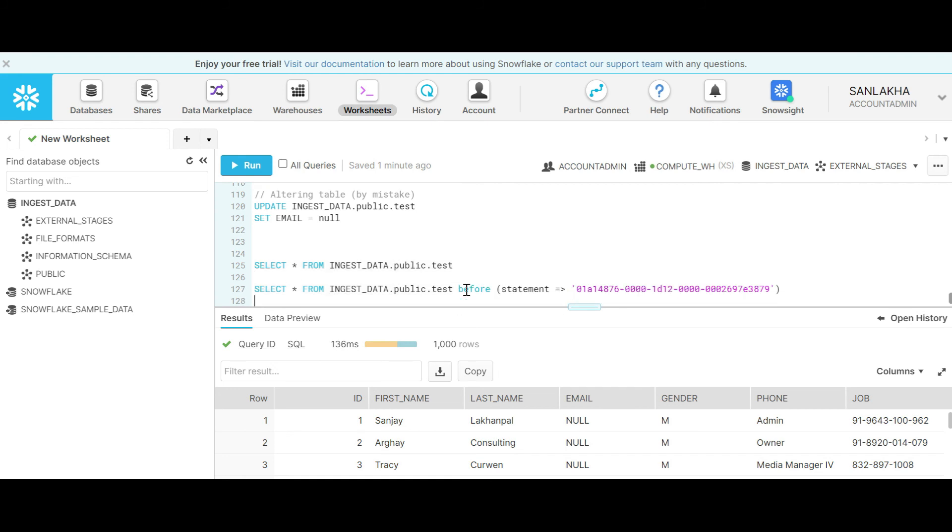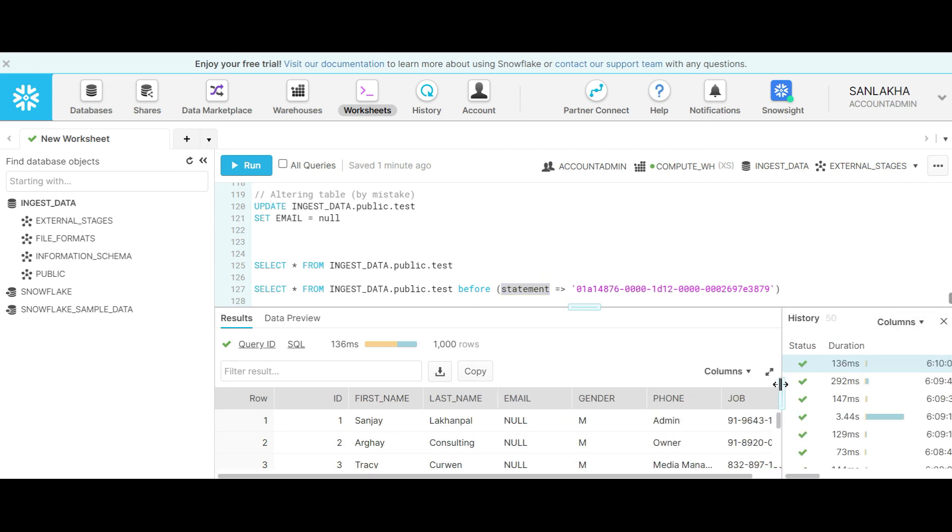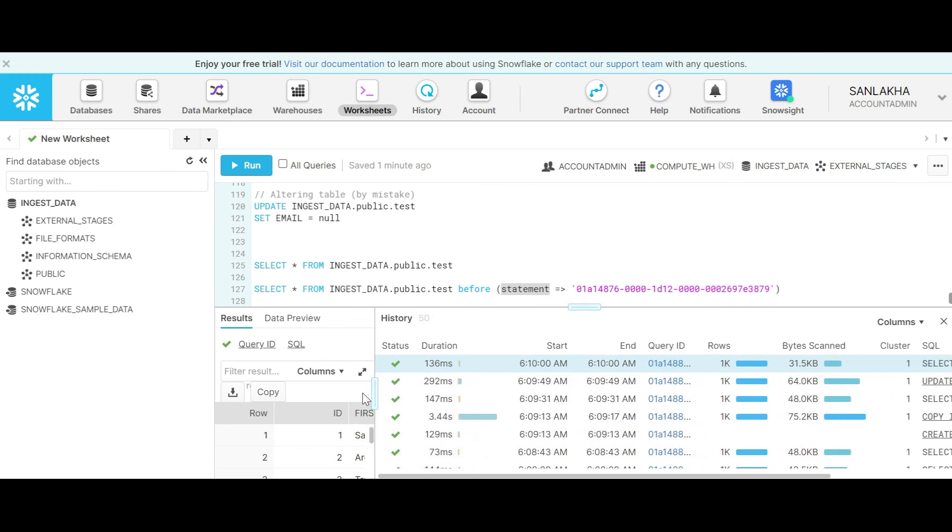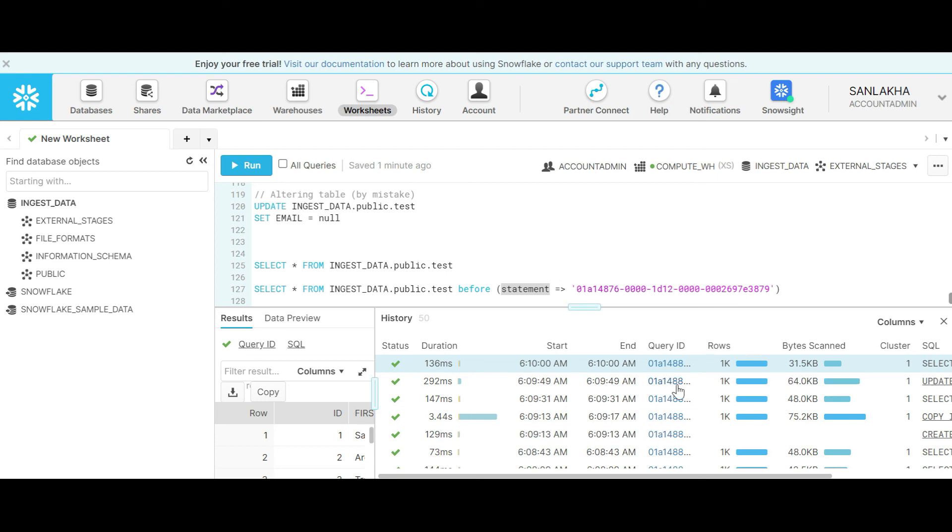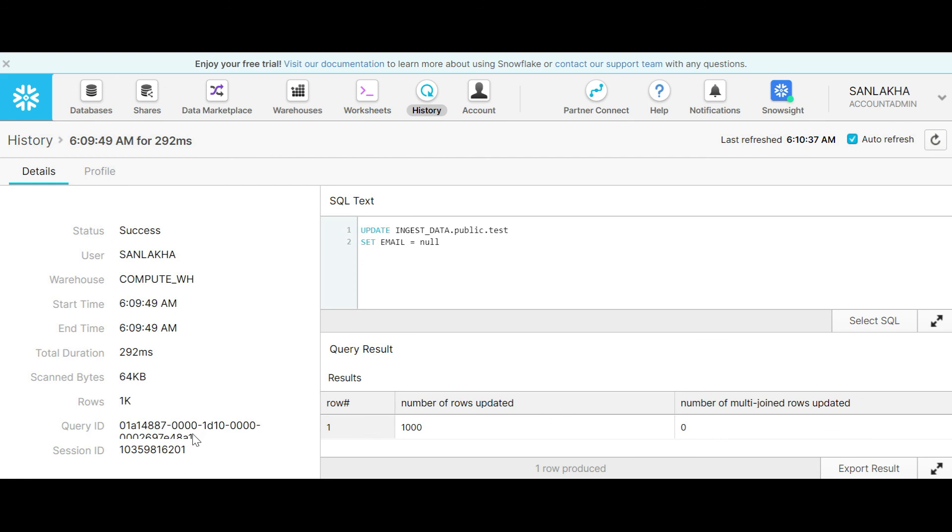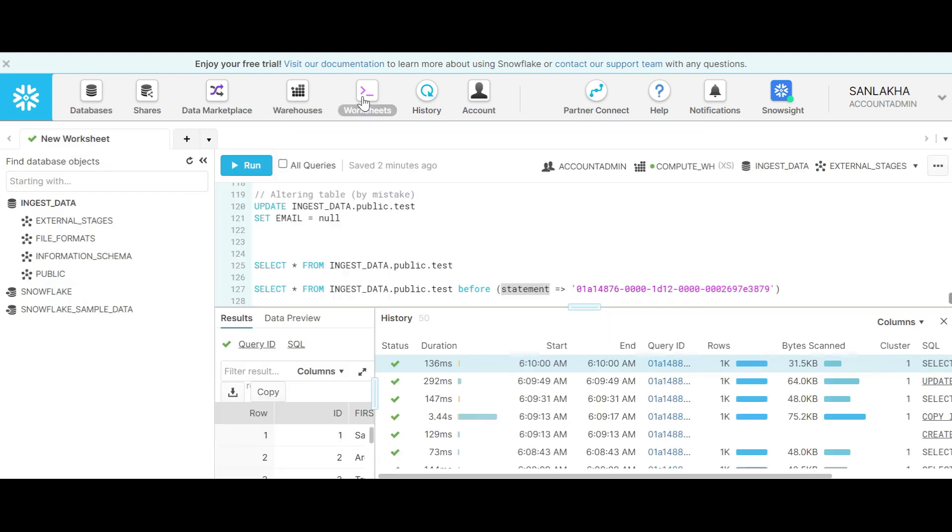There is another way where we can use it before the statement, like the statement which has updated the data. What was the data before that statement? In order to get that information we have to open this history. From here we can see that this is the query that has updated our email ID equal to null. Let's take the query ID from here and copy this query ID.